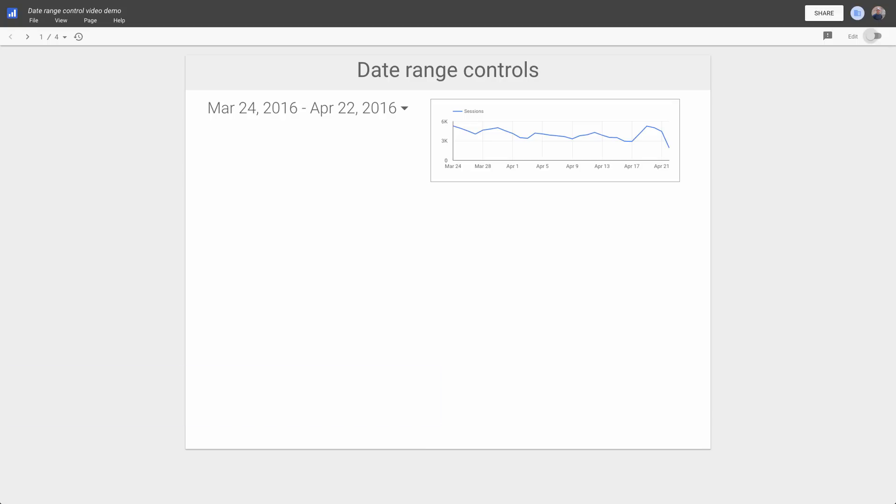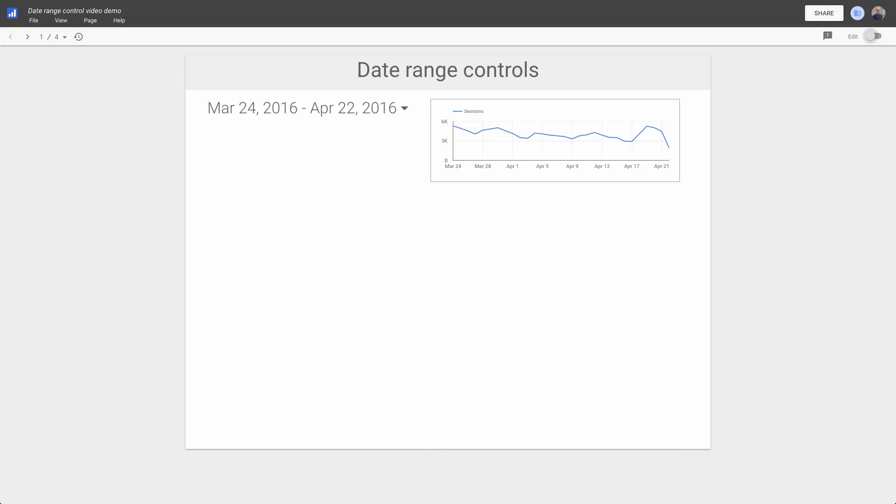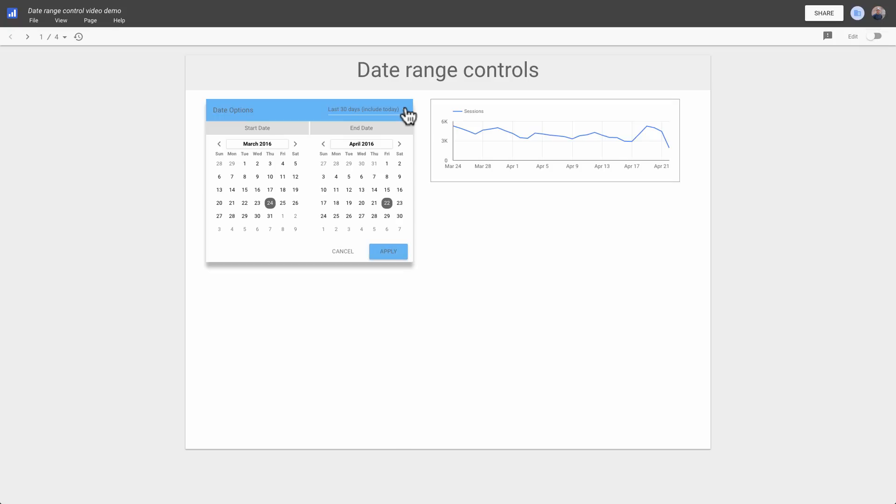A date range control displays the current timeframe for the page. To change the timeframe, just click the control and select new beginning and ending dates using the calendar or select from one of the presets.